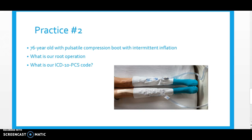Our next case is a 76-year-old patient who has pulsatile compression boots with intermittent inflation. Again, you always ask yourself: what is our root operation? From there we determine what our ICD-10 PCS code would be. Think about those 11 root operations for the extracorporeal therapy section and the three for the extracorporeal assistance and performance section. You can look at your appendix in the back to review the definitions as you practice with flashcards.